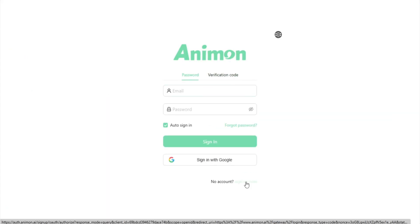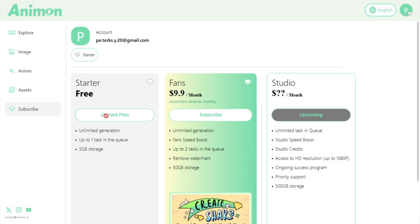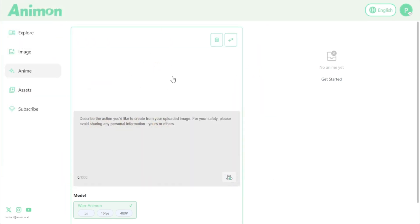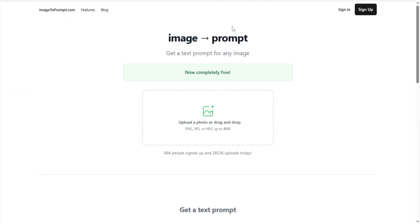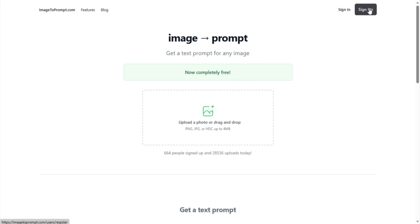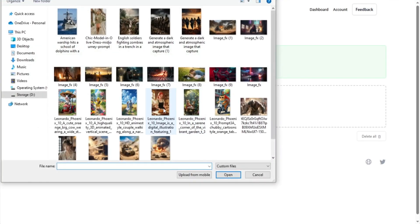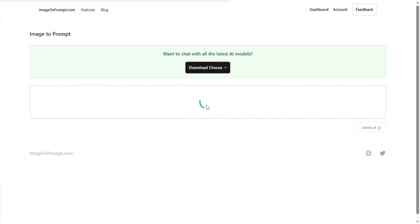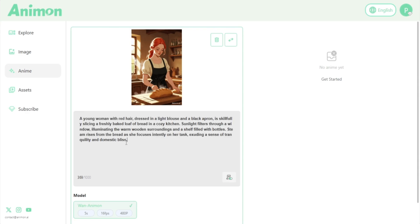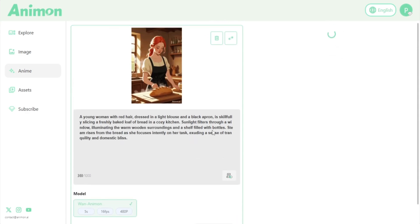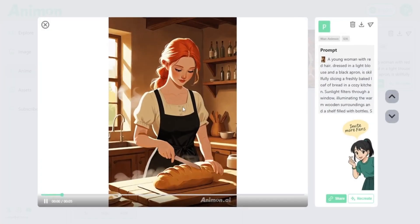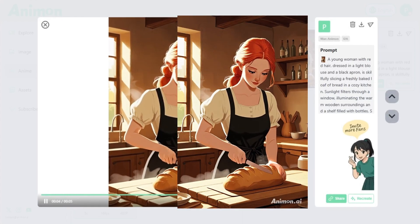This tool is a treasure for people who want to make AI or 3D cartoon videos. After signing up with your Google account, click on the anime option and upload your image. In the prompt box below, write the action of the character you want to show in the animation. I suggest not using short prompts — instead, use a prompt generation tool which is also free. Sign up with your Gmail, upload your photo, and it will give you a description of the image. Copy it and paste it in the prompt box, then generate. This technique works much better than just writing something simple like 'a girl is cutting bread.' A few seconds later the video was completed and it looks stunning.